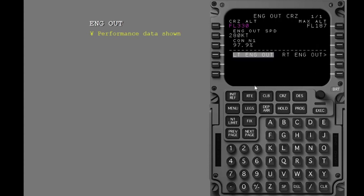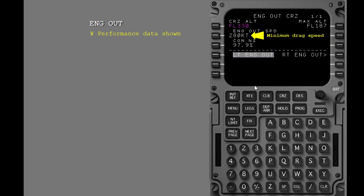The FMC now shows engine out performance data with the left engine out. A maximum altitude for engine out operation is shown here. The engine out speed changes to the minimum drag speed. The maximum continuous N1 is shown here.